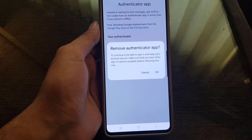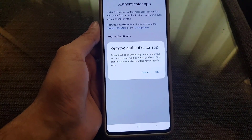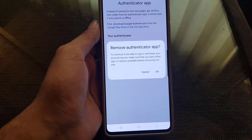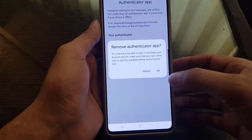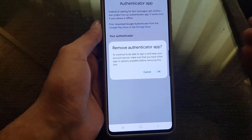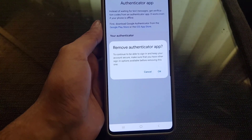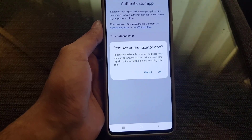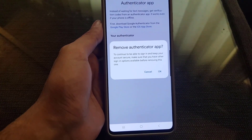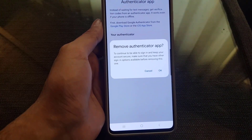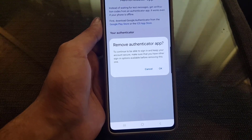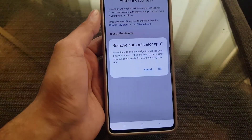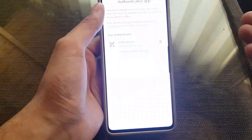As you can see, it says 'Remove Authenticator App.' I don't want to remove it, but if you want to do it, just tap OK to continue. Before doing so, make sure you have other sign-in options available.